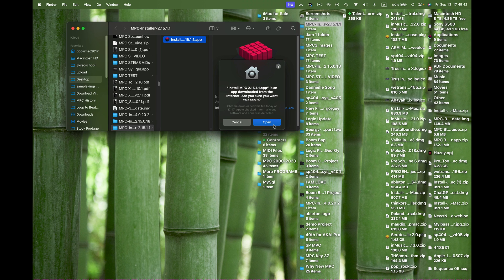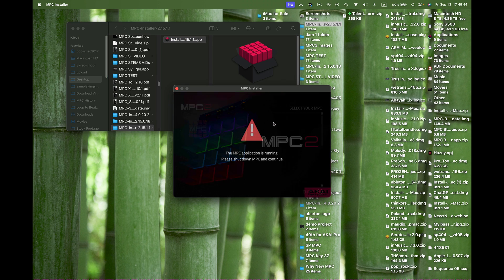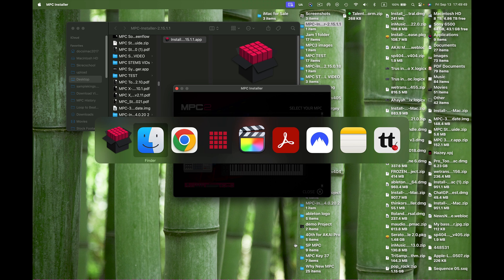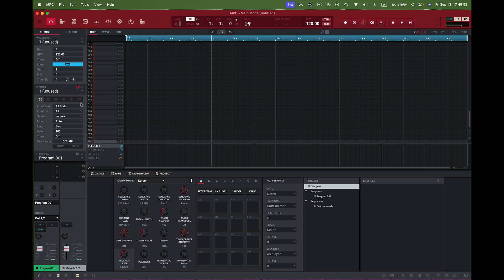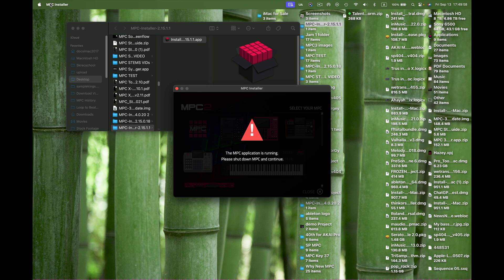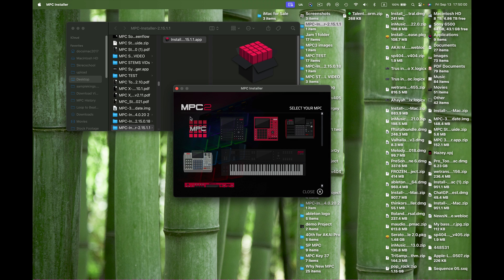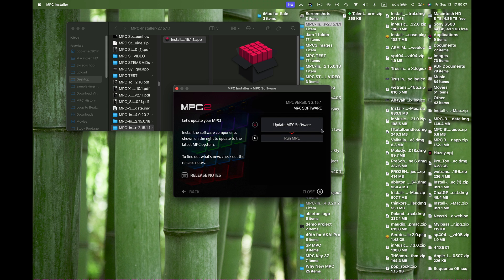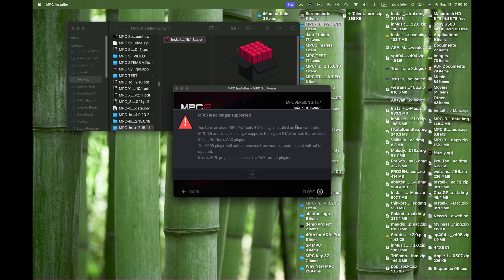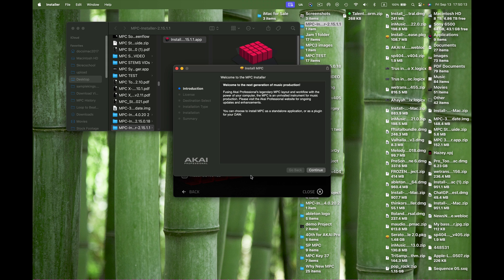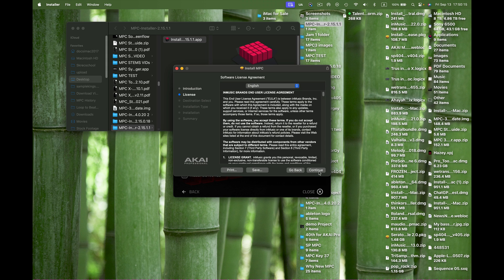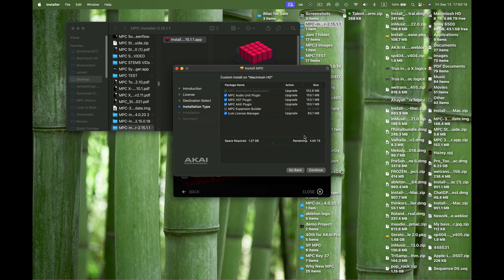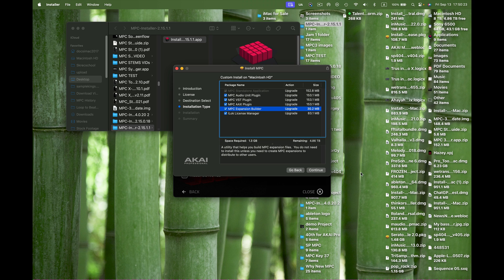Let's install it. It says applications are running, so I need to quit the MPC software first. Now let's click on that. Perfect, no problems. Update MPC software, yes we want to do that. Install that. I want the MPC expansion builder too. Continue, click on that right there.